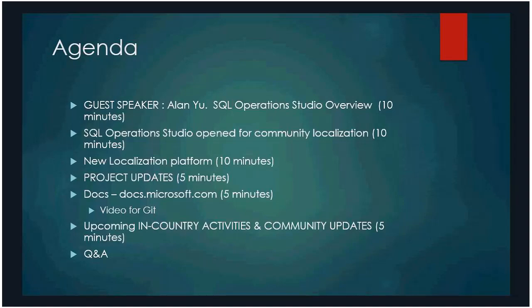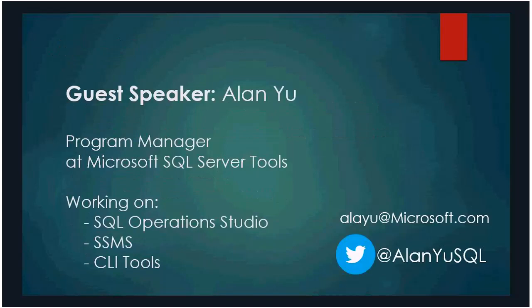Some updates on docs.microsoft.com and some activities with the community, we'll share that. And then we'll have some Q&A at the end. So let's get started.